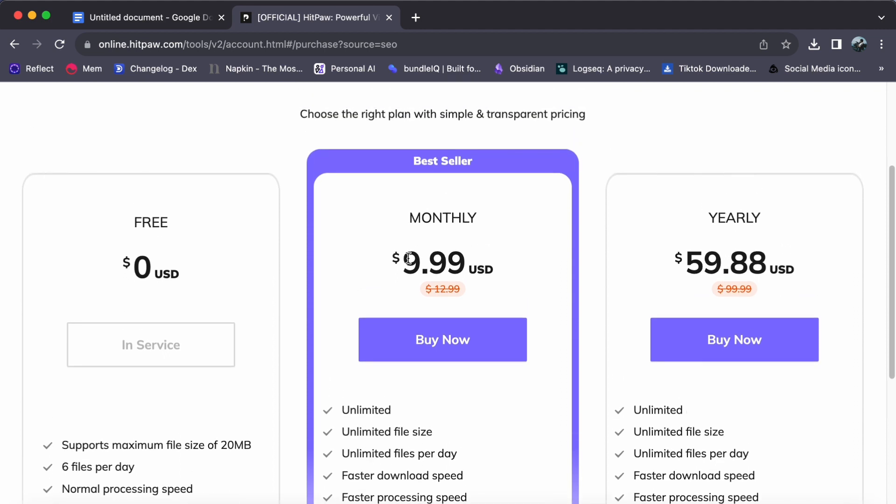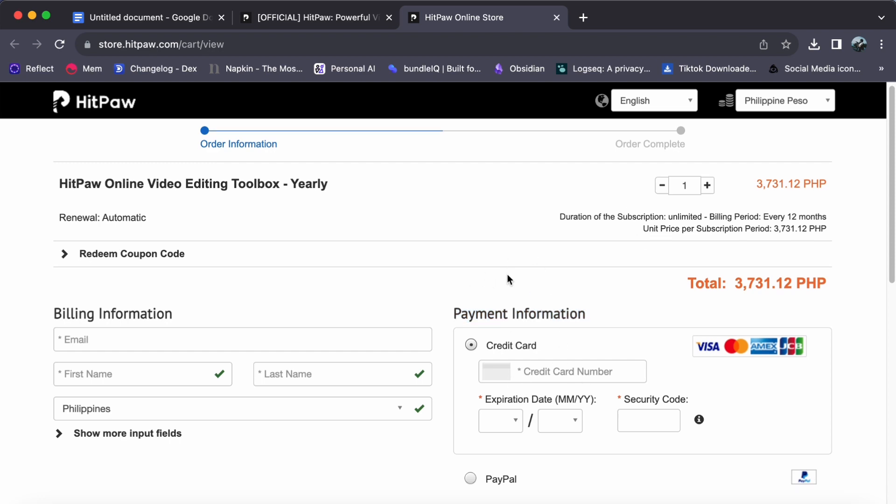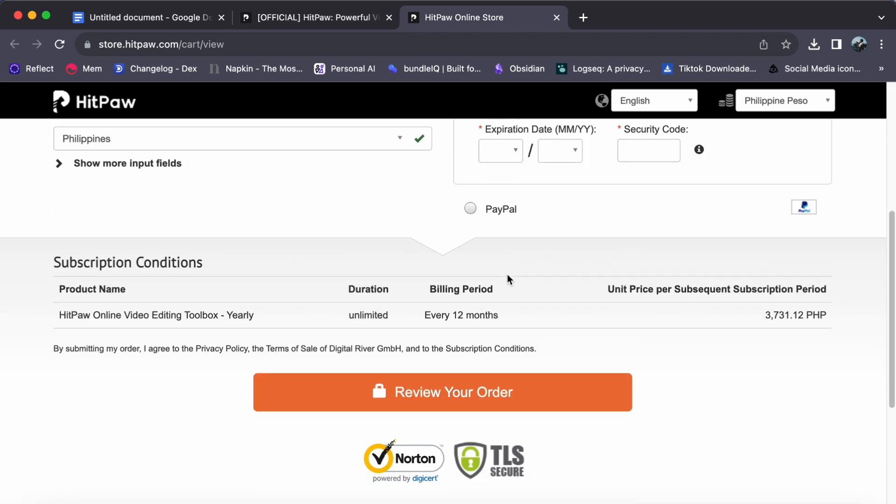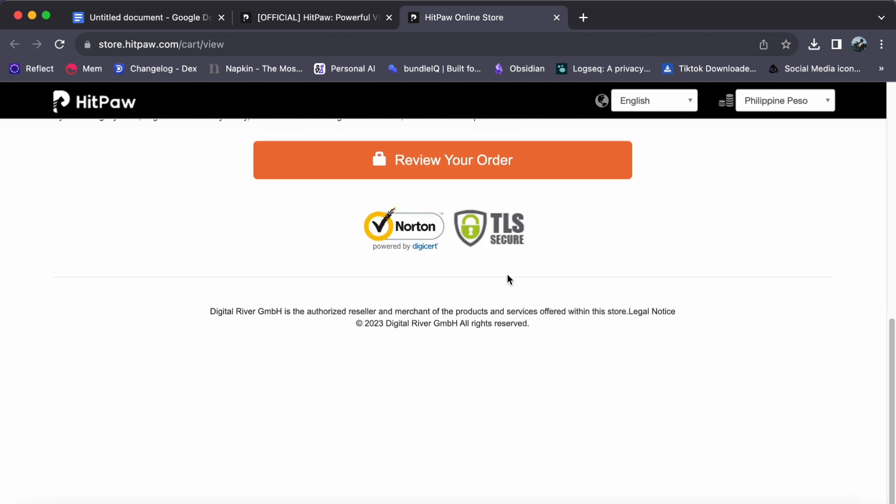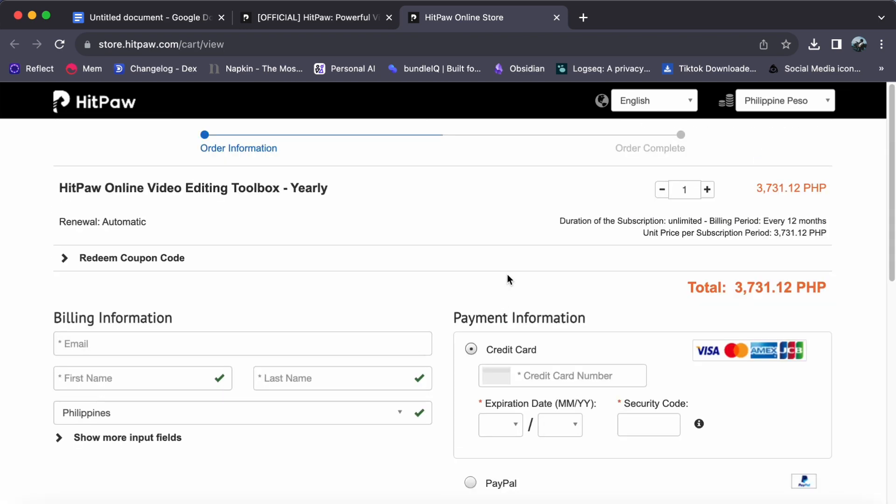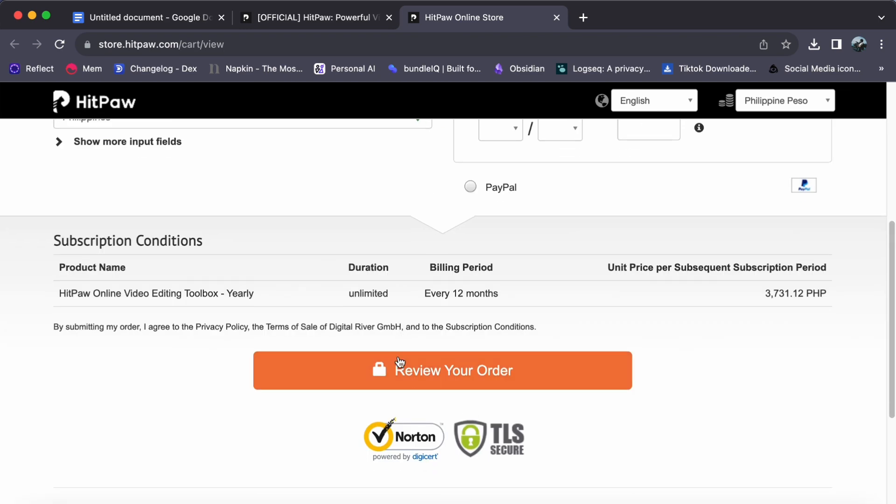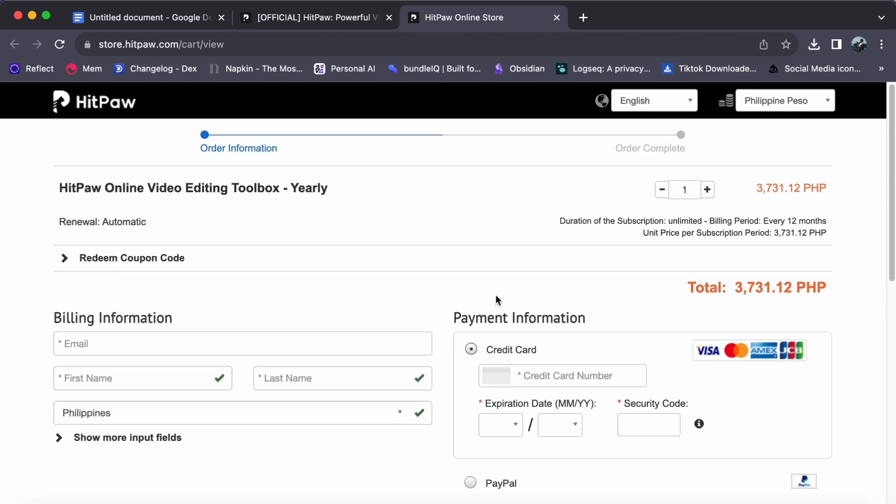Once you have made your choice, simply click on buy now. You will be directed to a secure page where you will need to provide your billing information and payment information. Fill in the required details, follow the process, and in no time you will have successfully upgraded your HitPaw account to Pro.